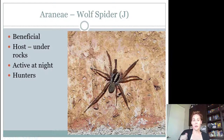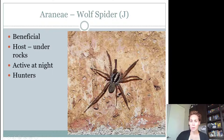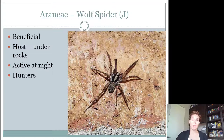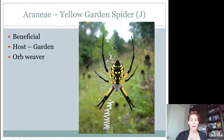A beneficial spider everybody needs to know is the wolf spider. Wolf spiders are really large, very hairy, and have a black and gray striping along their cephalothorax. These are beneficial. You're going to find them under rocks. They're very active at night and are very good hunters — they seek out their food rather than catching it in a web. They hunt for their food.